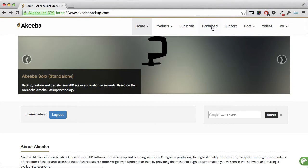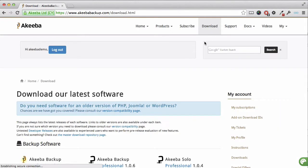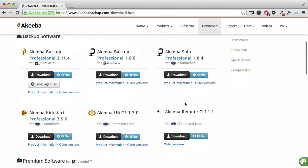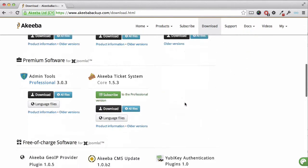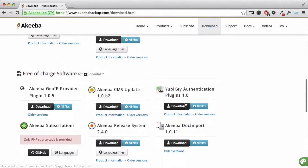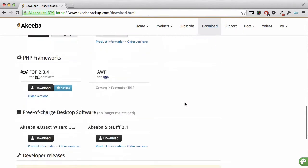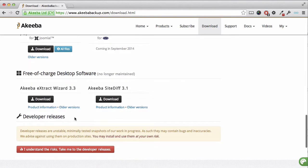It's available free of charge at the Akeeba Backup website in the download section, and it's called the Akeeba Backup Extract Wizard. Here we can see the link to the latest version.